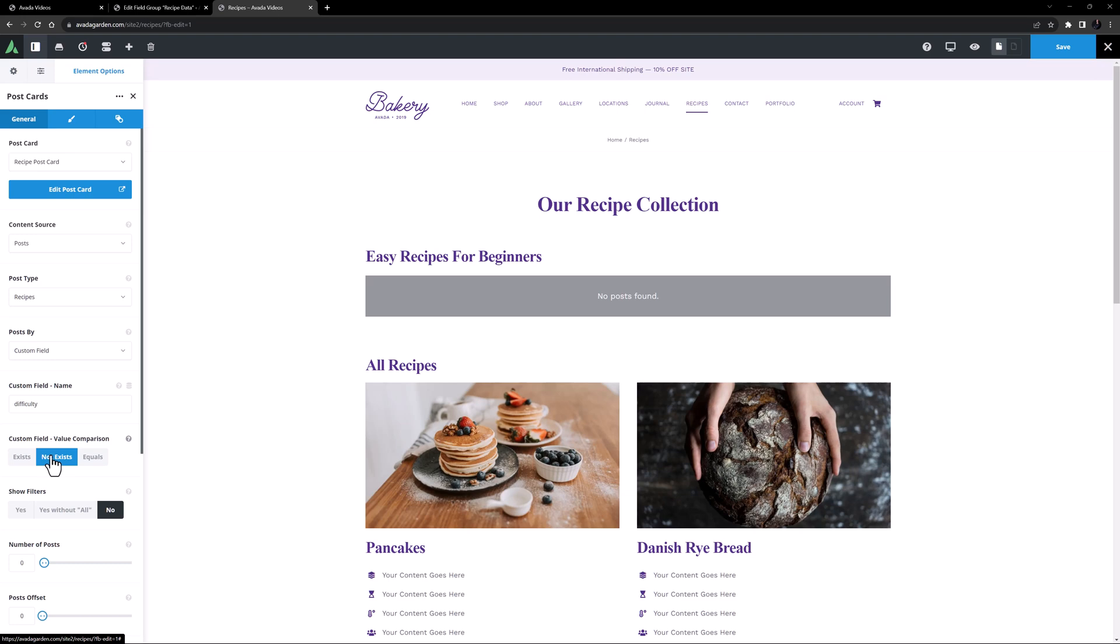But you could use the exists, not exists options for example to filter out custom fields that had specific ACF conditional logic. For example, you might want to display some additional notes on beginner recipes that more advanced users don't need. So you could add a text field that is conditional on the difficulty being set to beginner. So now when you edit a post and set the difficulty to anything other than beginner, that second field will never be present. And then filtering through that notes field existence would remove all the expert level recipes.